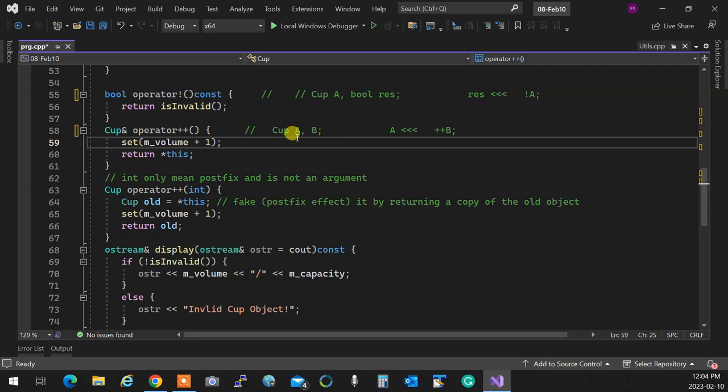That integer is not an argument - it doesn't mean anything, it's only a flag. A unary operator cannot have an argument - it's just unary, it's the owner, so it's only one. This int doesn't mean anything, it's not an argument, it doesn't have a name. You just put an int there as a flag that this thing is postfix, and it has nothing to do with the plus-plus operator.